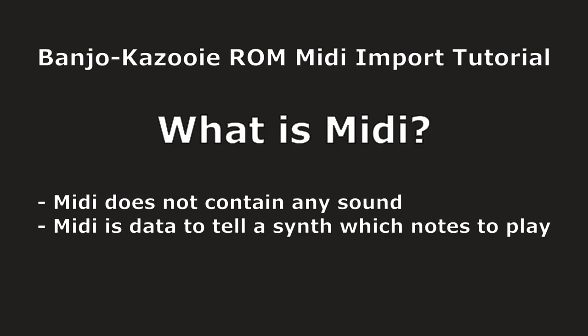You can write your own MIDI to create your own songs, or you can download existing MIDI files of songs that you would like to use in Banjo-Kazooie.